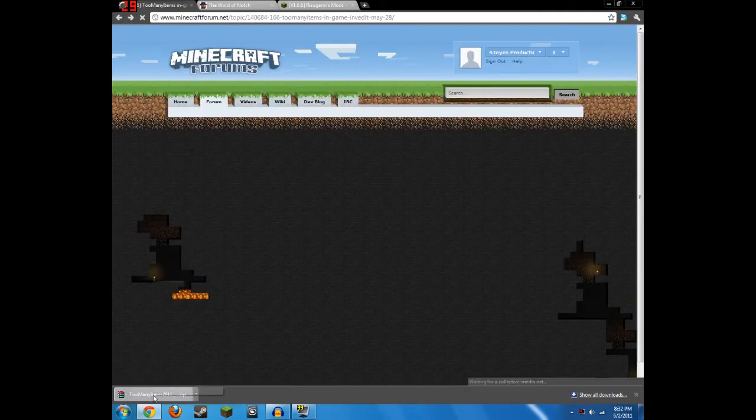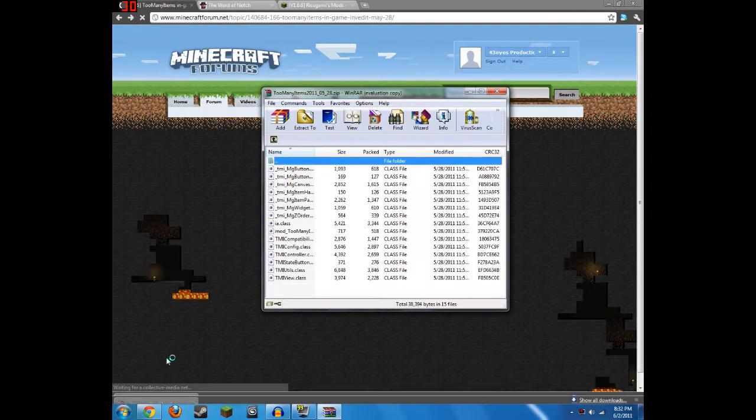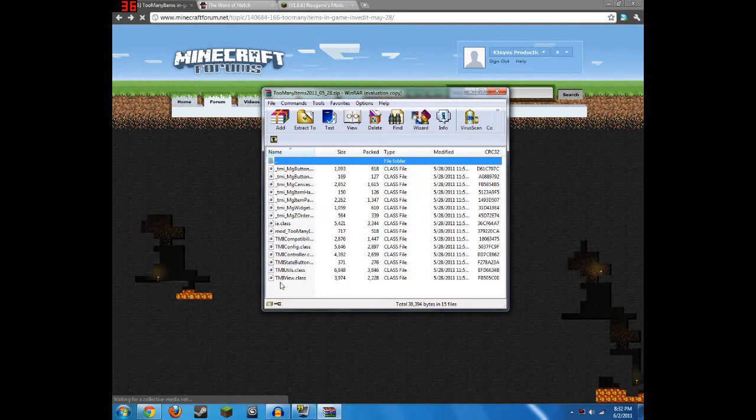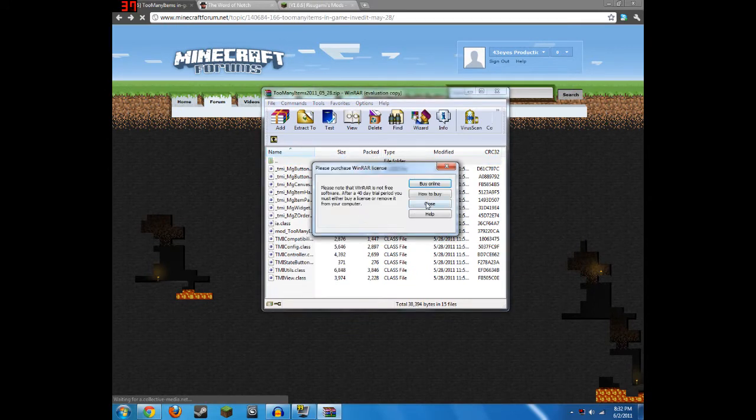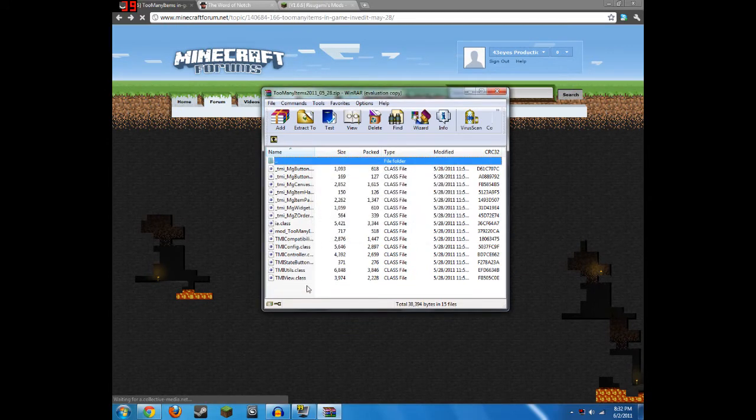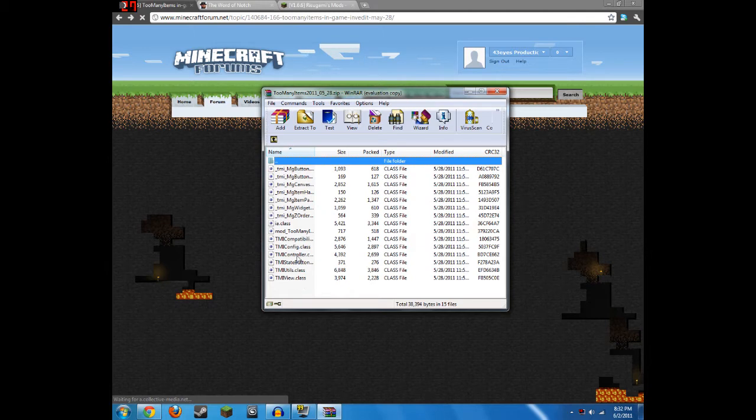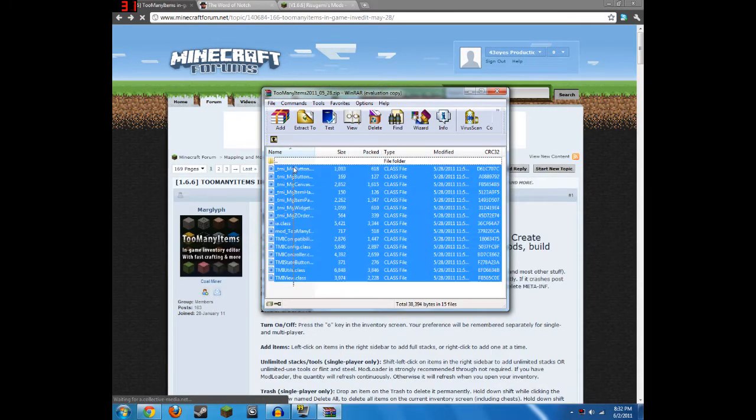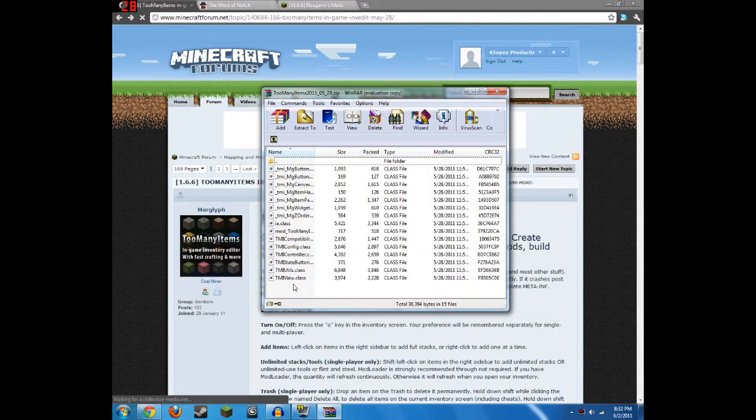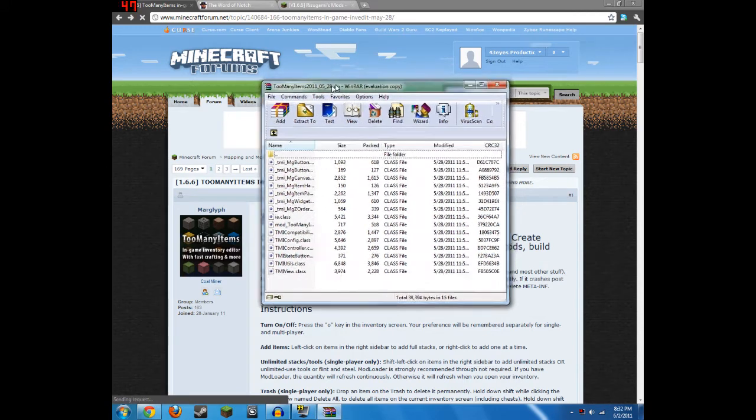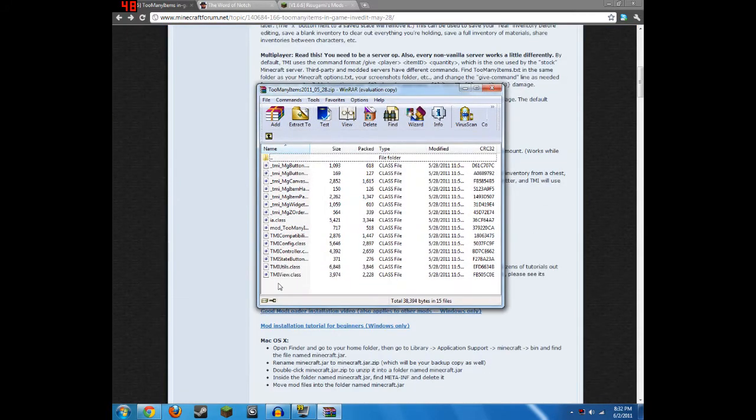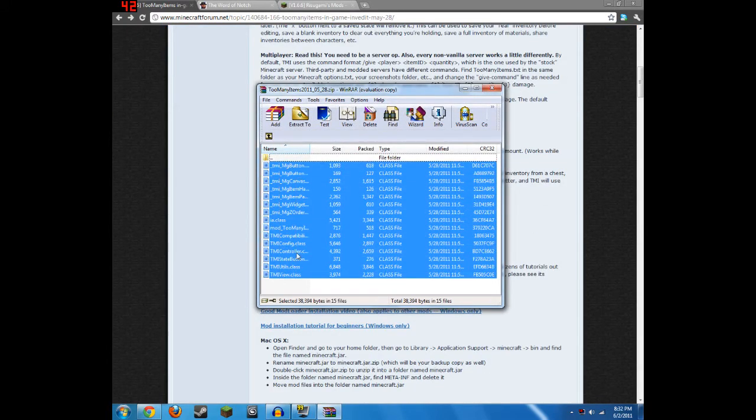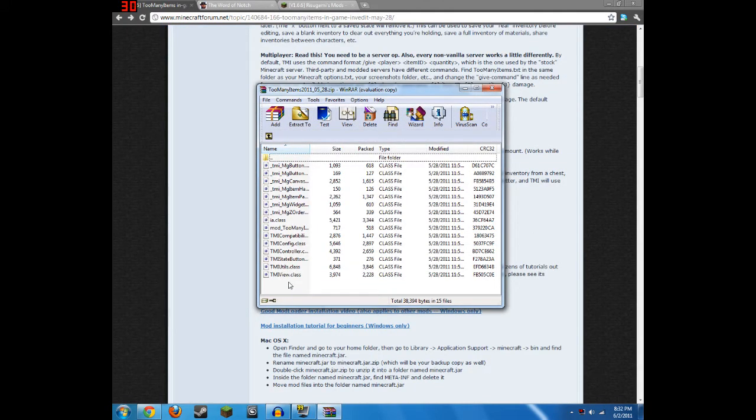So then you open that with WinRAR. If you don't already have WinRAR, all you have to do is click on the link in the description that I'll put for WinRAR and download it. After you download it, you don't need to use it yet, and then you open Too Many Items, the folder Too Many Items with it, and that will automatically extract it.